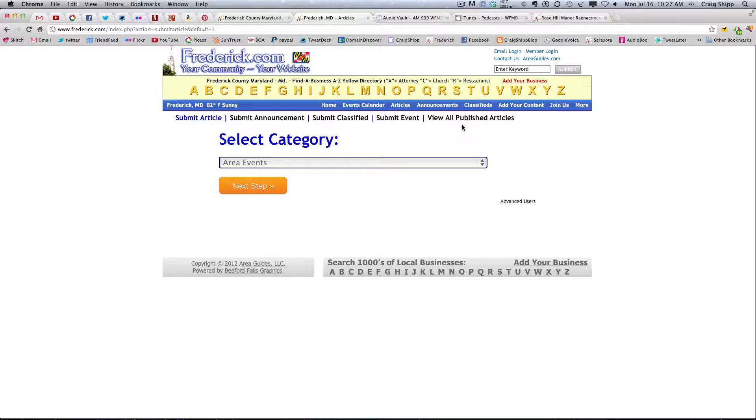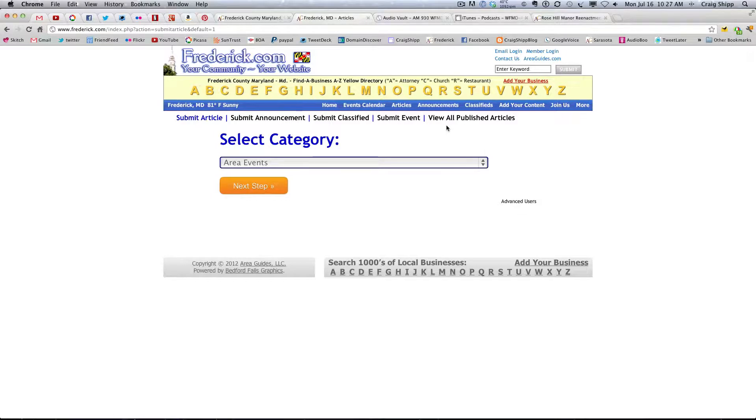You know, a catch all page that has the announcements, the articles, the classifieds, all of those things as choices in various columns. I think we should do that.